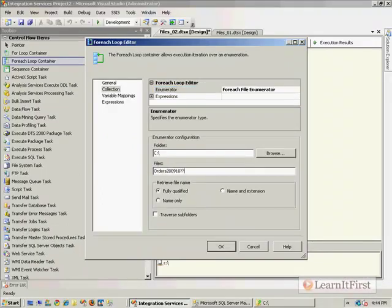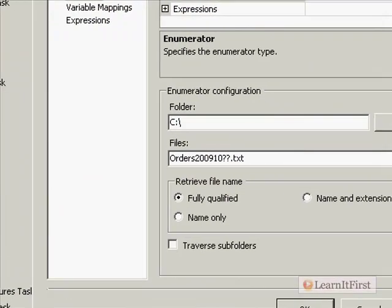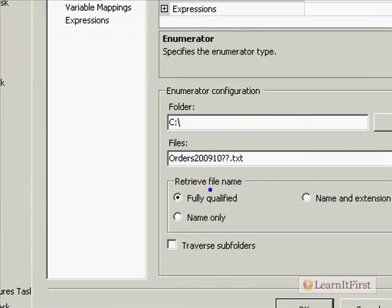We want the pattern: orders 2009, with question mark, question mark, dot text — the same pattern that we did for the download. It's the exact same pattern.